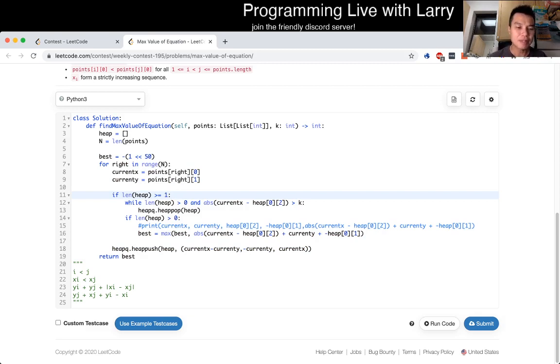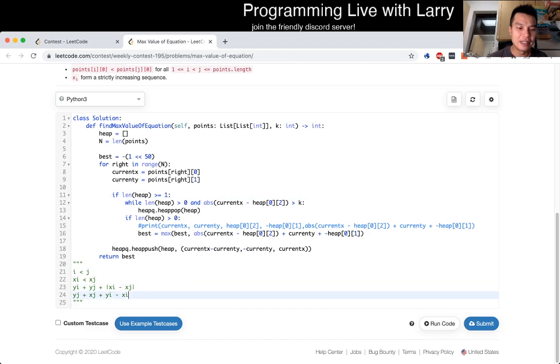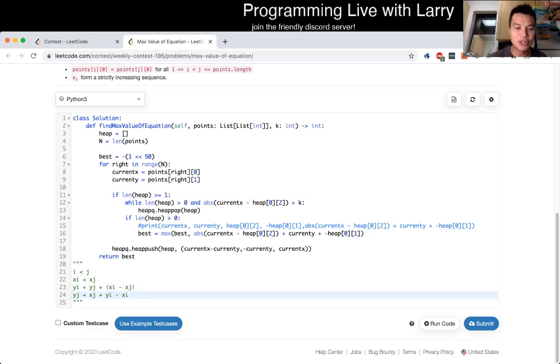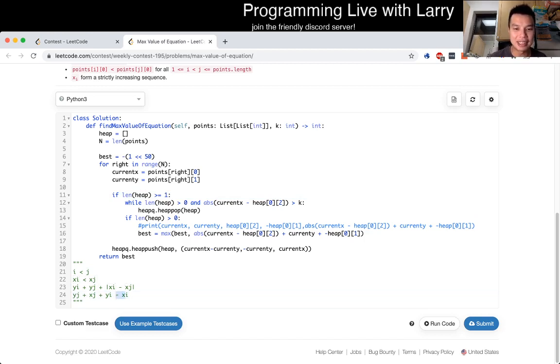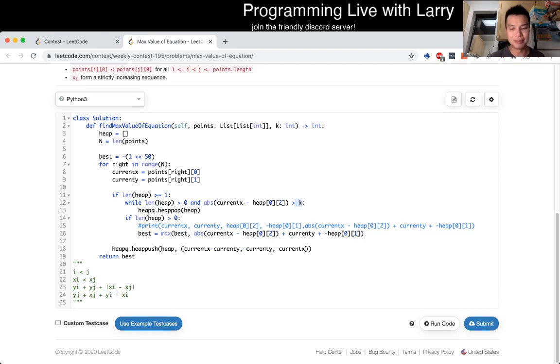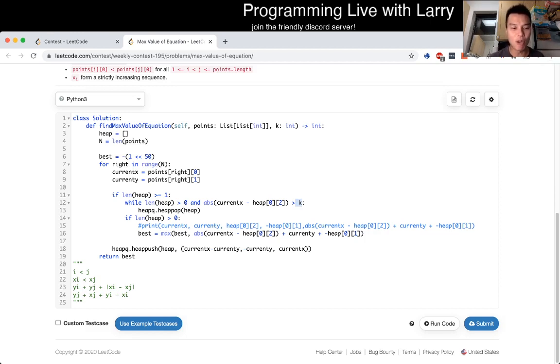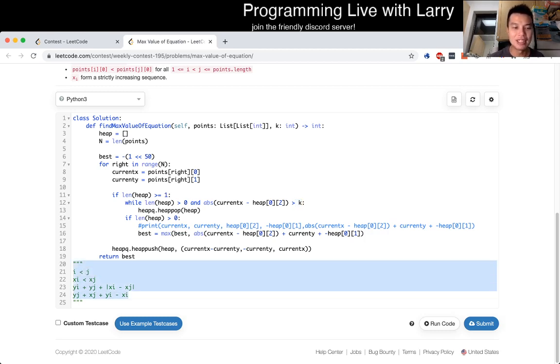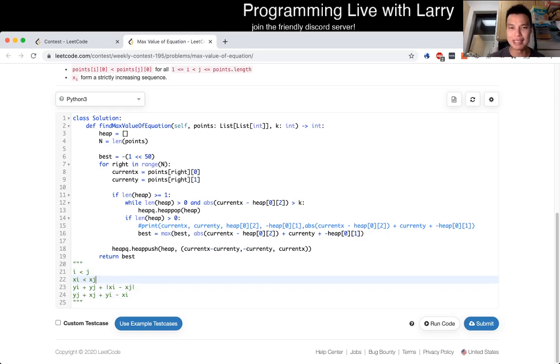But yeah, now that you've written it this way, this is the thing that you're trying to get the max. And you know, as soon as x sub j minus x sub i is greater than k, you remove it from the monocue. And that's how you solve Q4. Pretty straightforward once you do this formula manipulation. It took me a little bit long because I didn't make the connection. But yeah, that's...